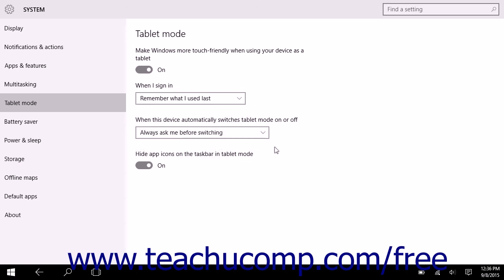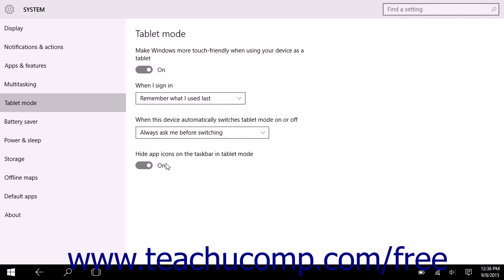To control whether or not app icons for open apps will display within the taskbar of the Start screen in tablet mode, switch the Hide app icons on the taskbar in tablet mode to either the Off or On position. If On, which is the default, apps will not display icons within the taskbar of the Start screen when in tablet mode. If Off, app icons will be shown in the taskbar in tablet mode. This can make it easier to switch between open apps for some users.